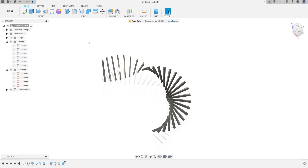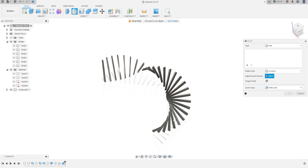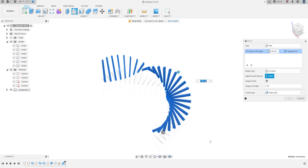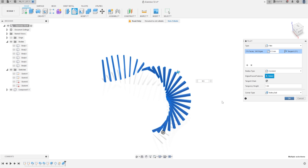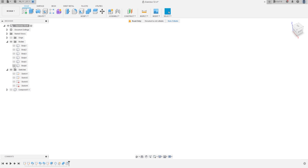Now go to select Component 1 and go to Fillet. Select all of Component 1 — the fillet will be 0.5 millimeters — press OK.